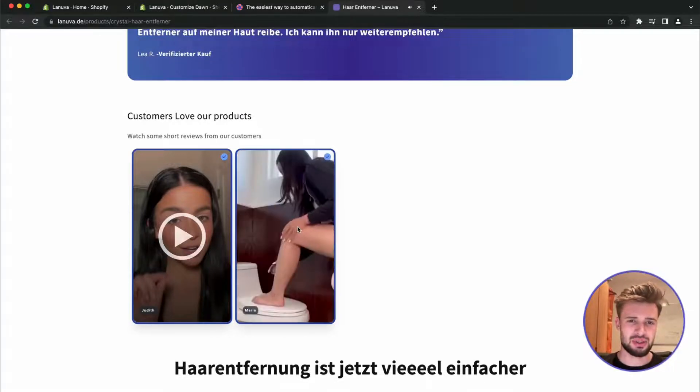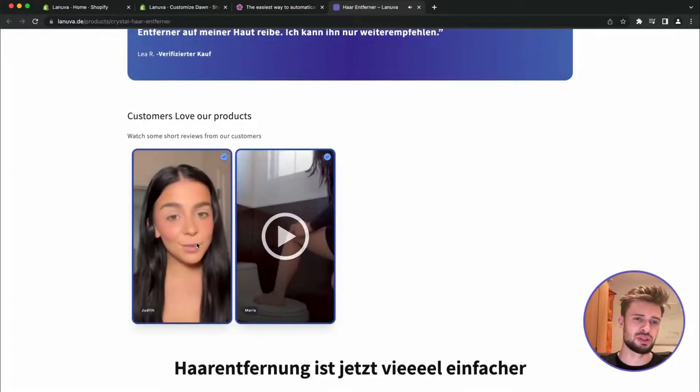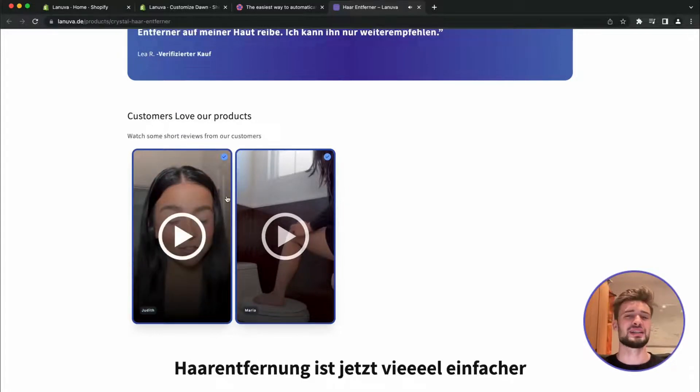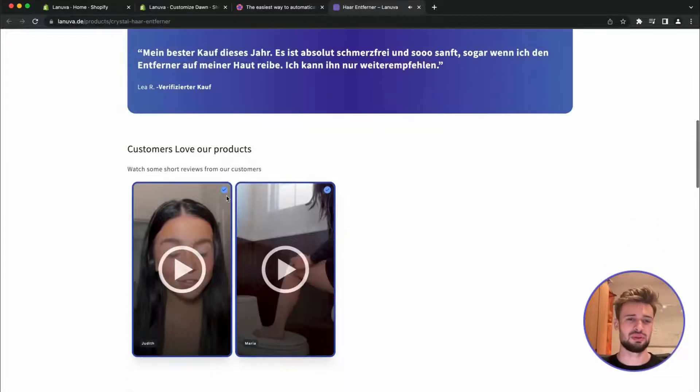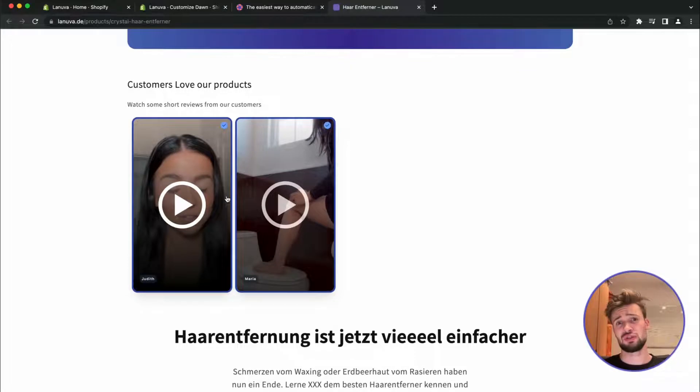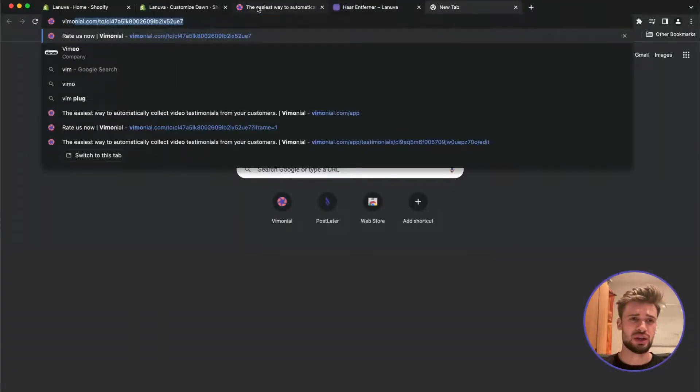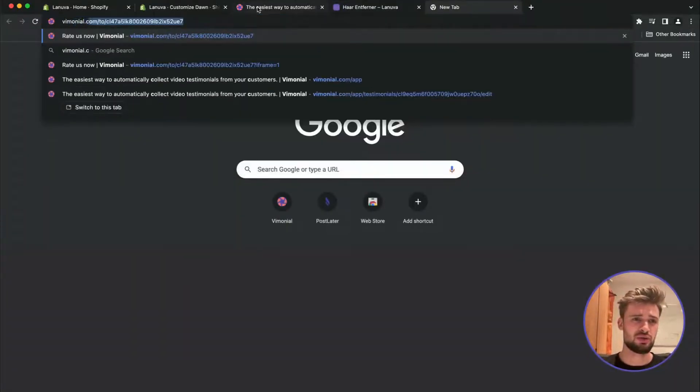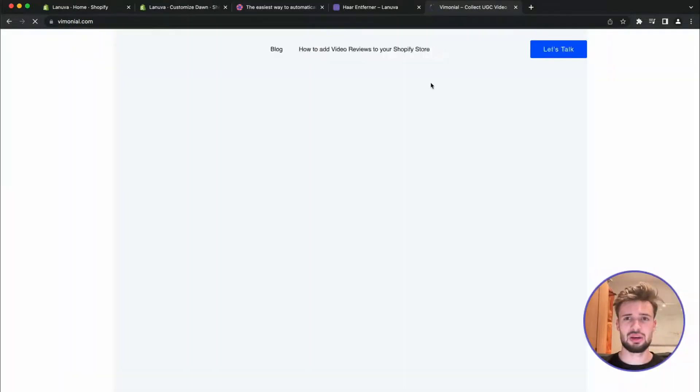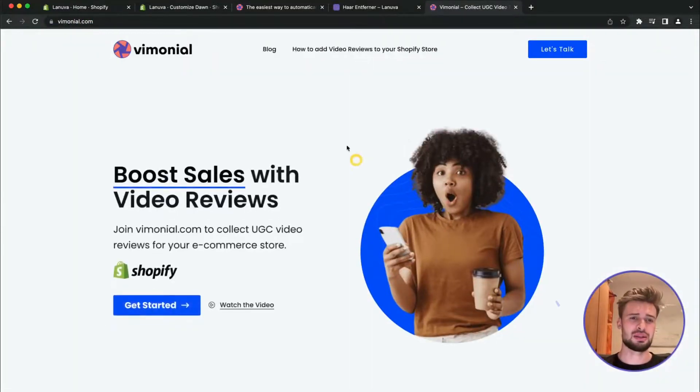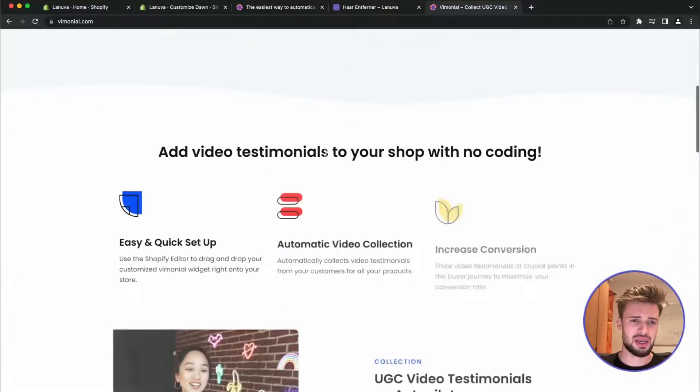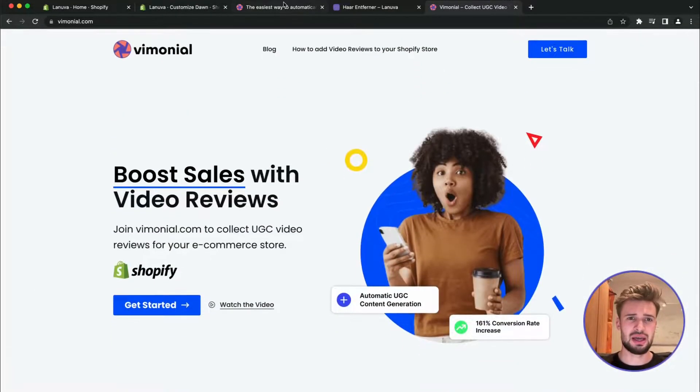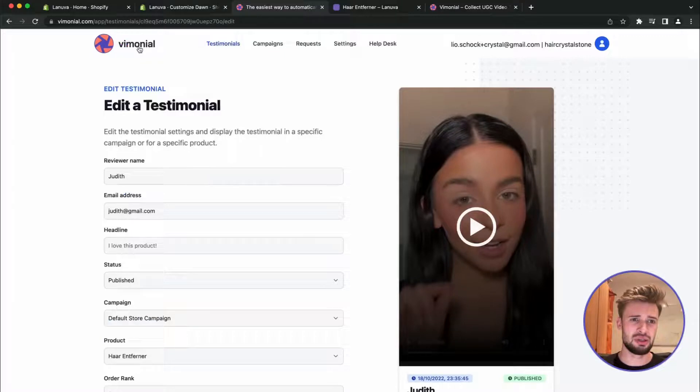And we can see the UGC testimonials directly on our website. So I hope it helped you to get started adding video testimonials to your website. If you need any more information, just check out Vimonial. So yeah, they are really great to add the videos to your website. It's totally easy, like just upload it here in the interface.